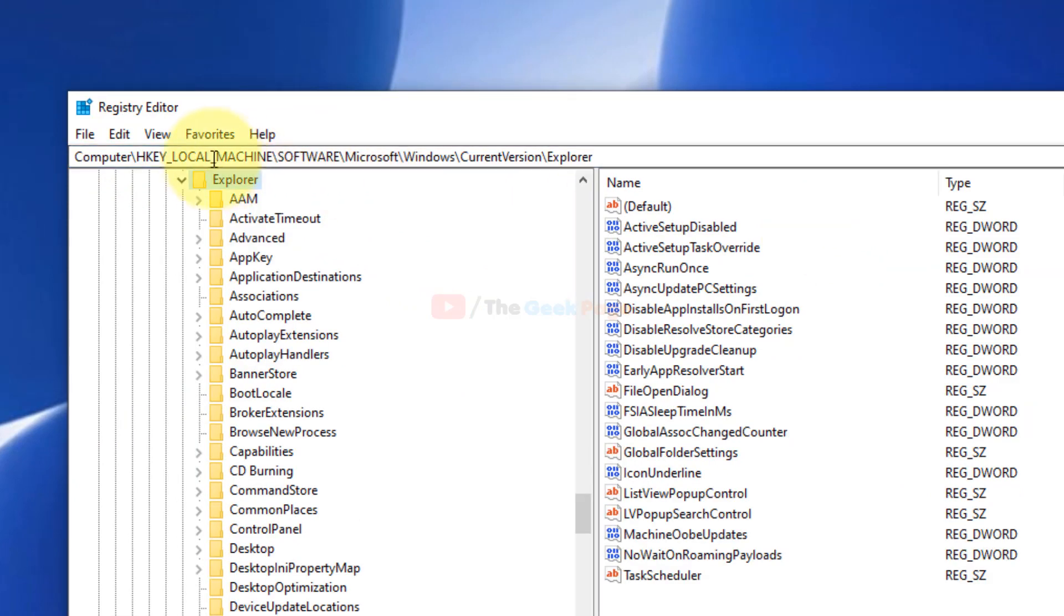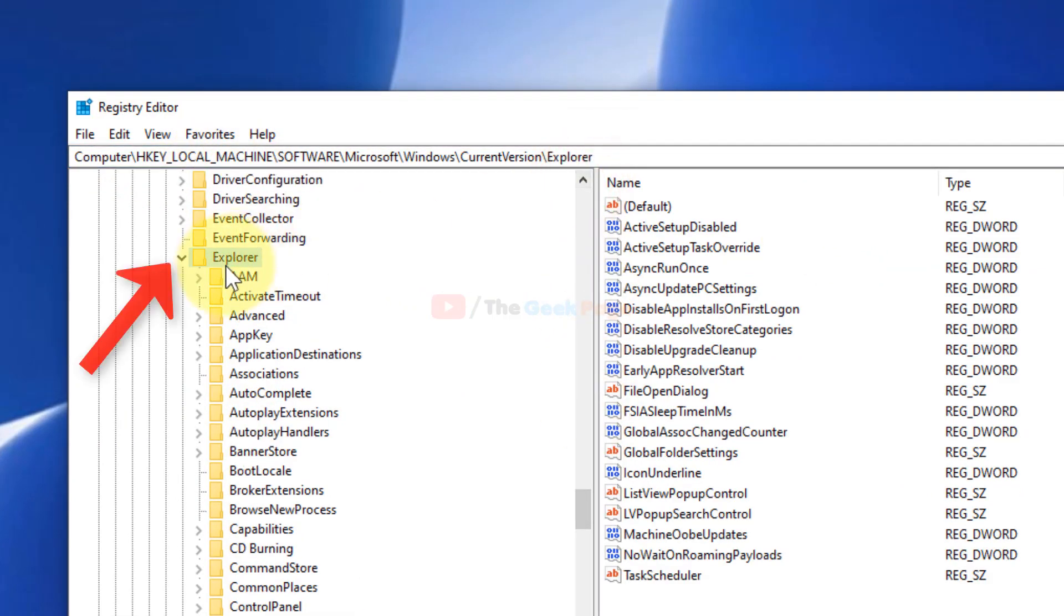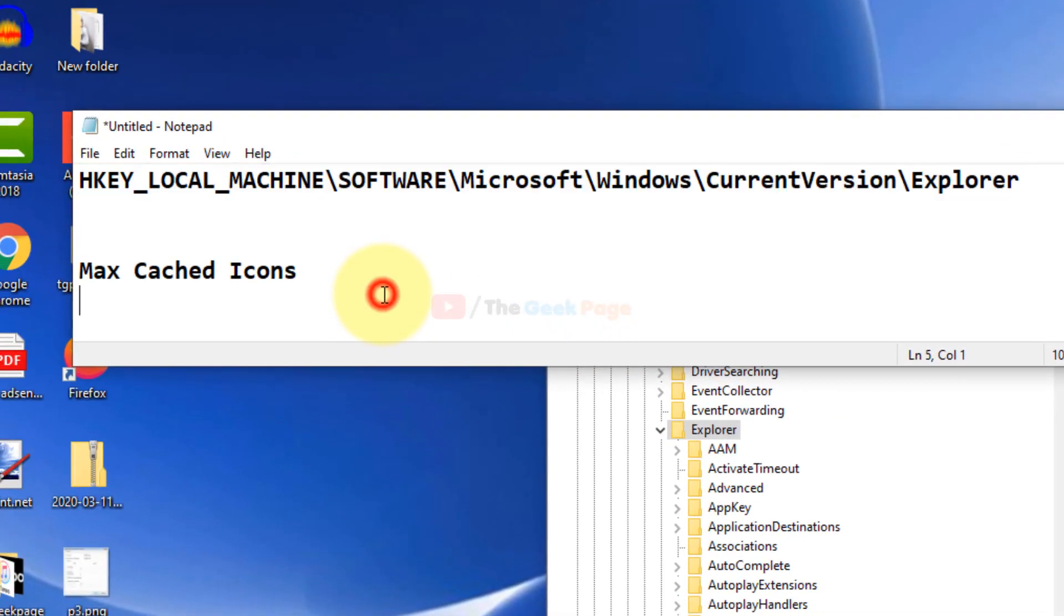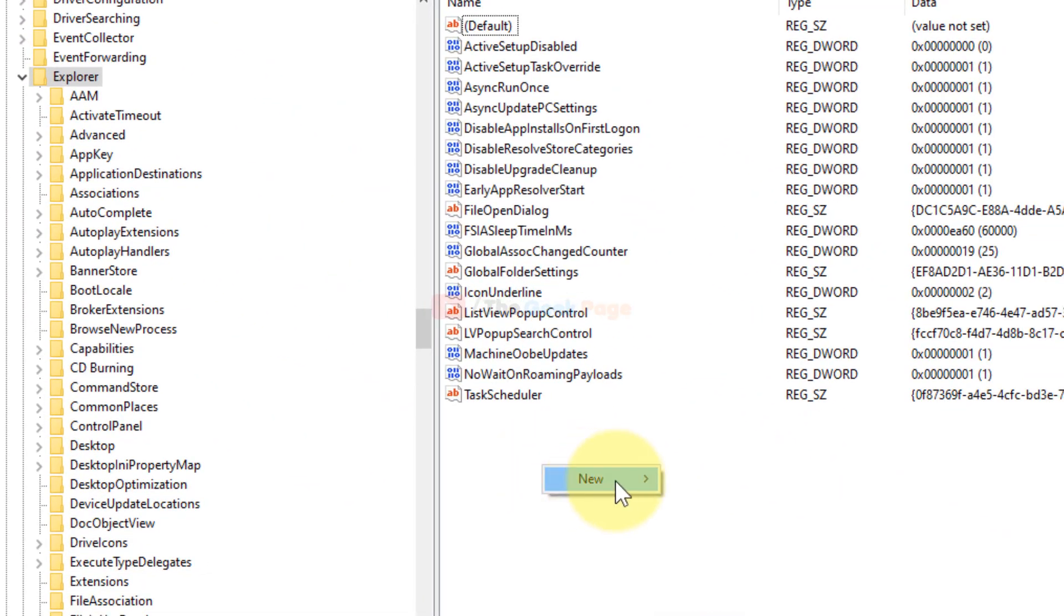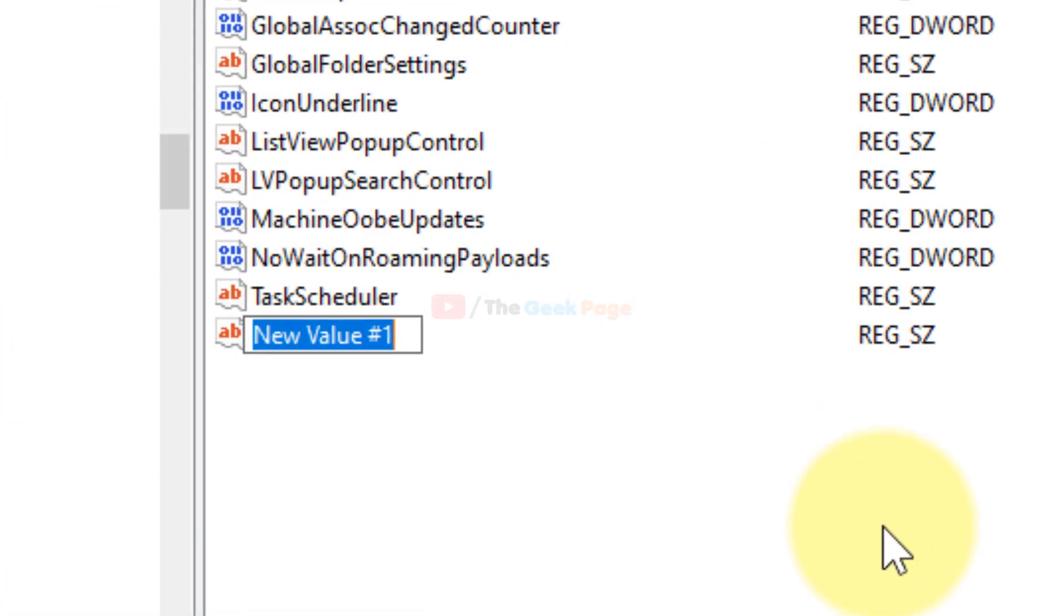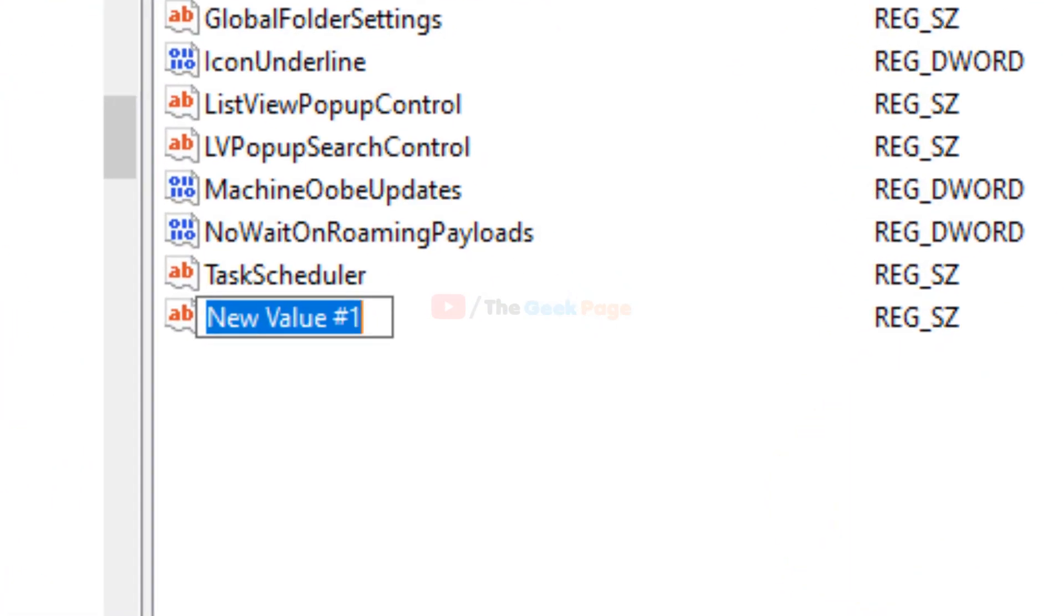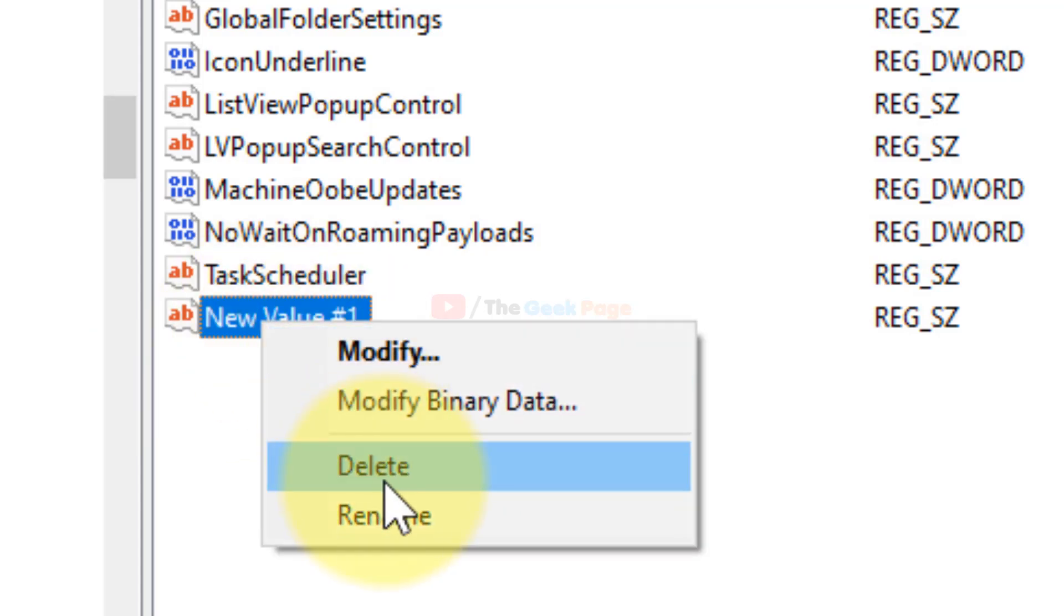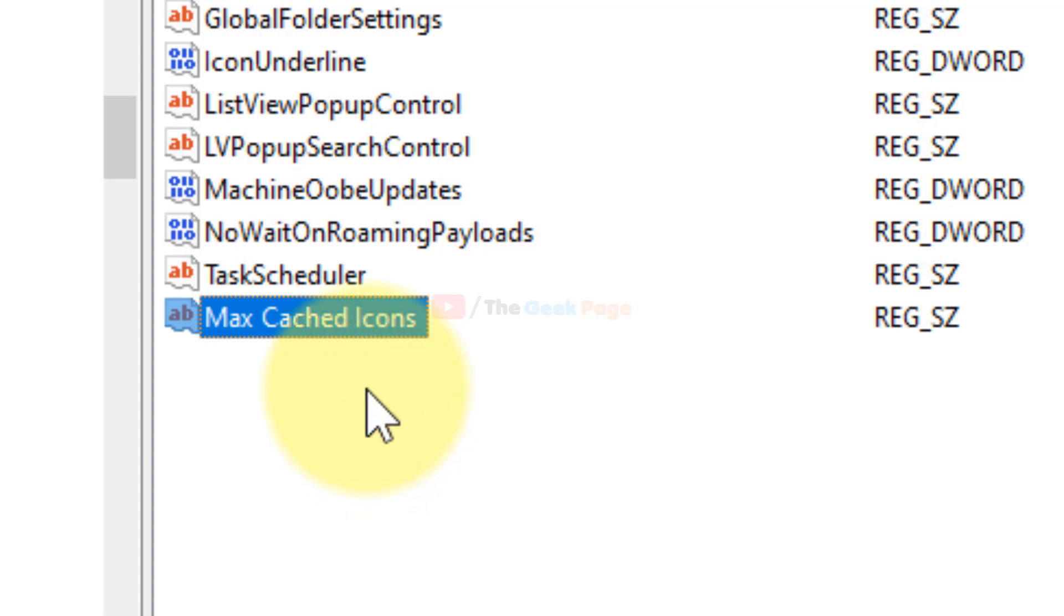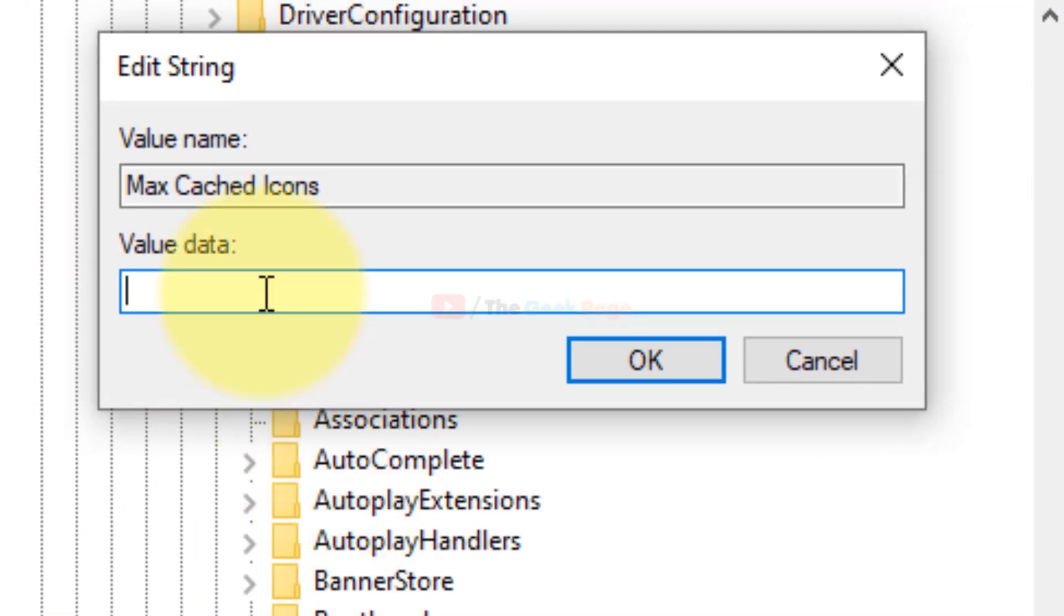Once you reach Explorer, in the right-hand side, right-click and click on New and click on new string. Now name the string as Max Cached Icons. Now just double-click on it.